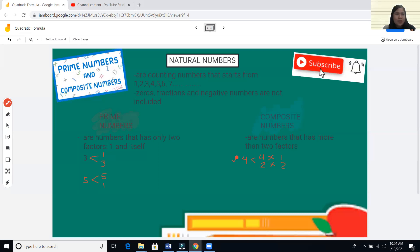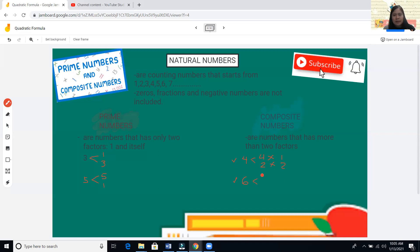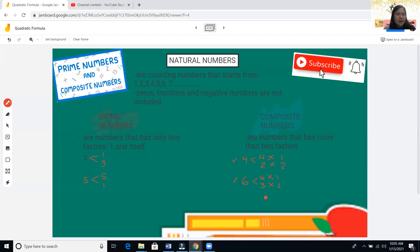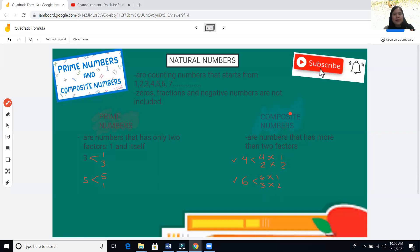So four is a composite number. Let's check six. Six times one gives us factors six and one. Also, three times two is also a factor of six. So six has factors: one, two, three, and six — that's four factors, which is more than two, so six is a composite number.